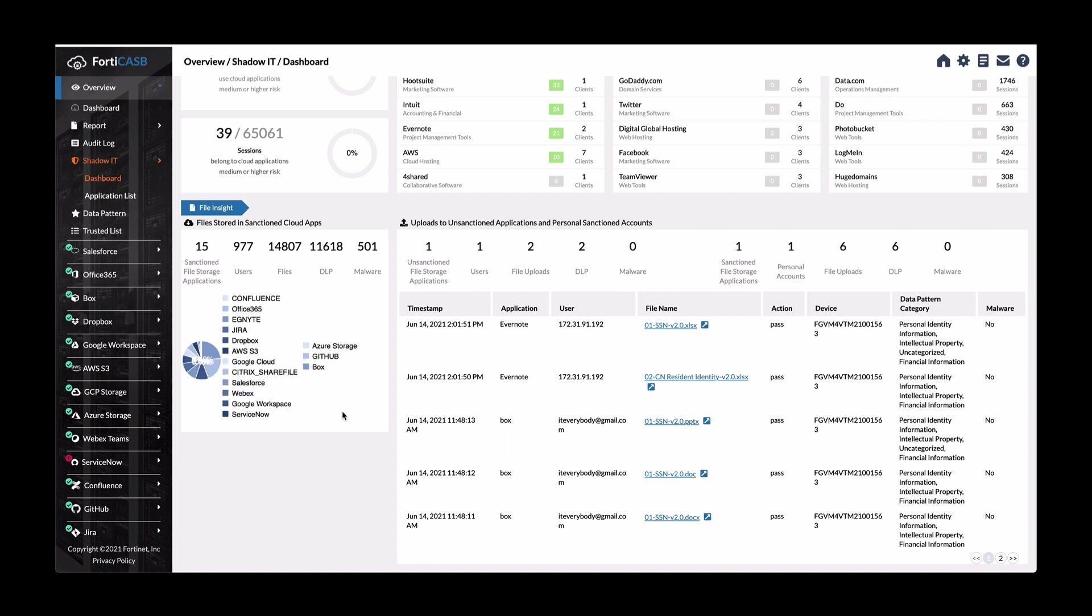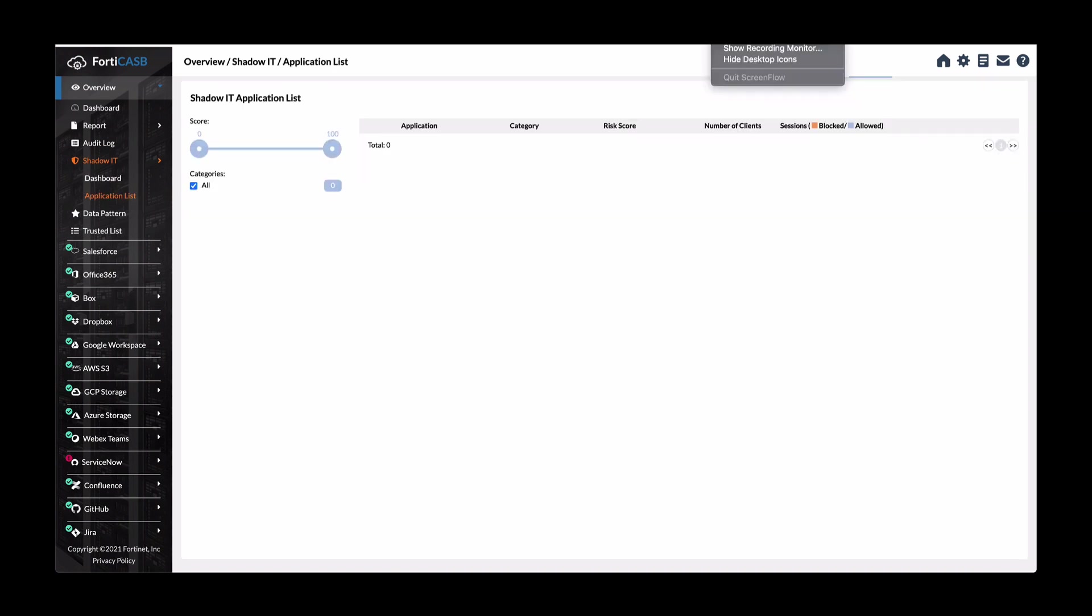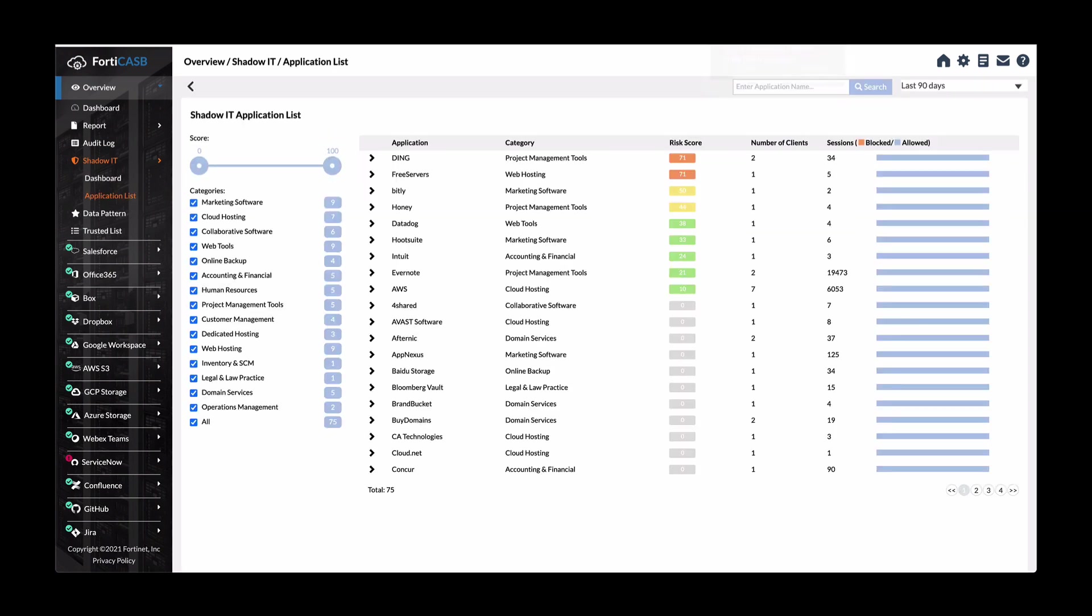You can also get a list of applications that has been accessed. This is just showing you shadow IT application list instead of an overview, a dashboard view of everything that's available.